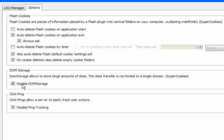DOM Storage allows domain to store large amounts of data about you. It's not limited to a single domain. This covers domains that use super cookies, LSOs. So tick this box to disable DOM storage. Also click this one to disable ping tracking, which stops the sites from following you wherever you go.